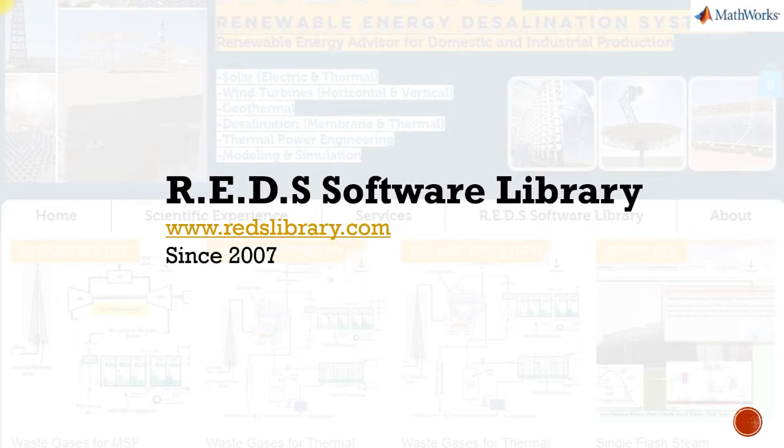Reds Software Library for Modeling and Simulation of Solar Desalination Systems. www.redslippery.com